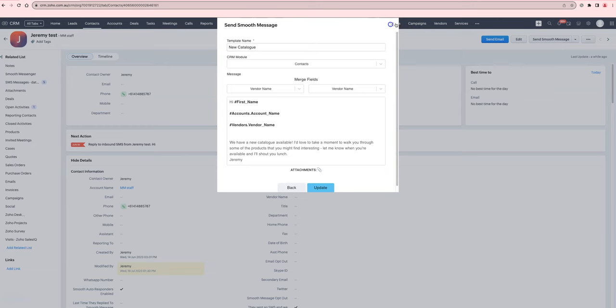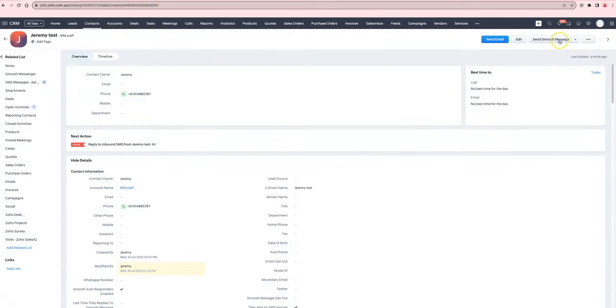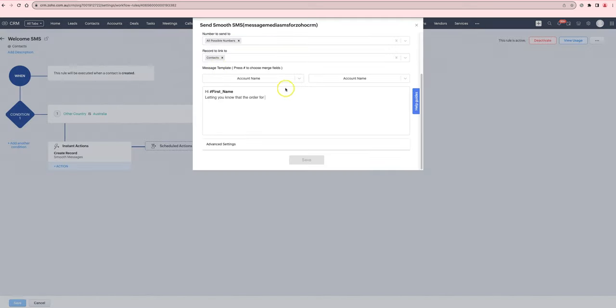One is in the send smooth message pop-up when you're editing templates, and the other section is in the automated SMS configuration.